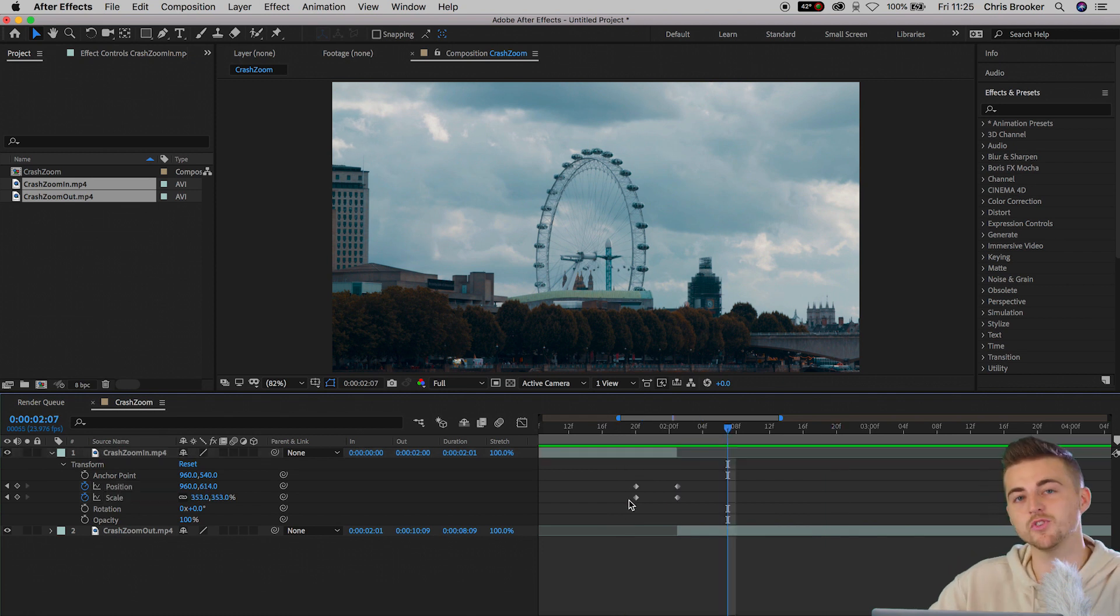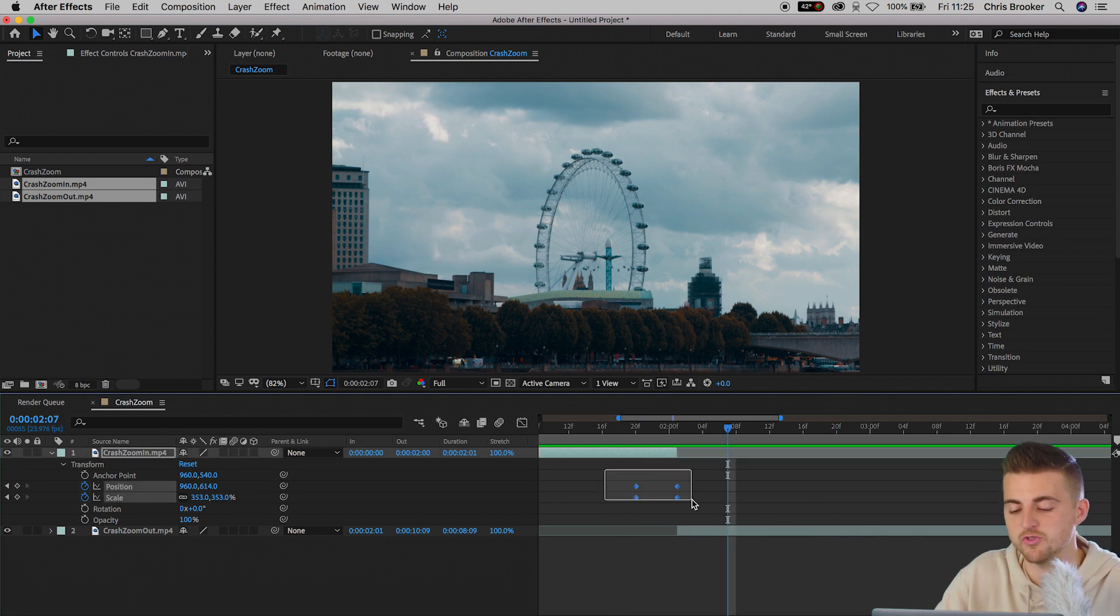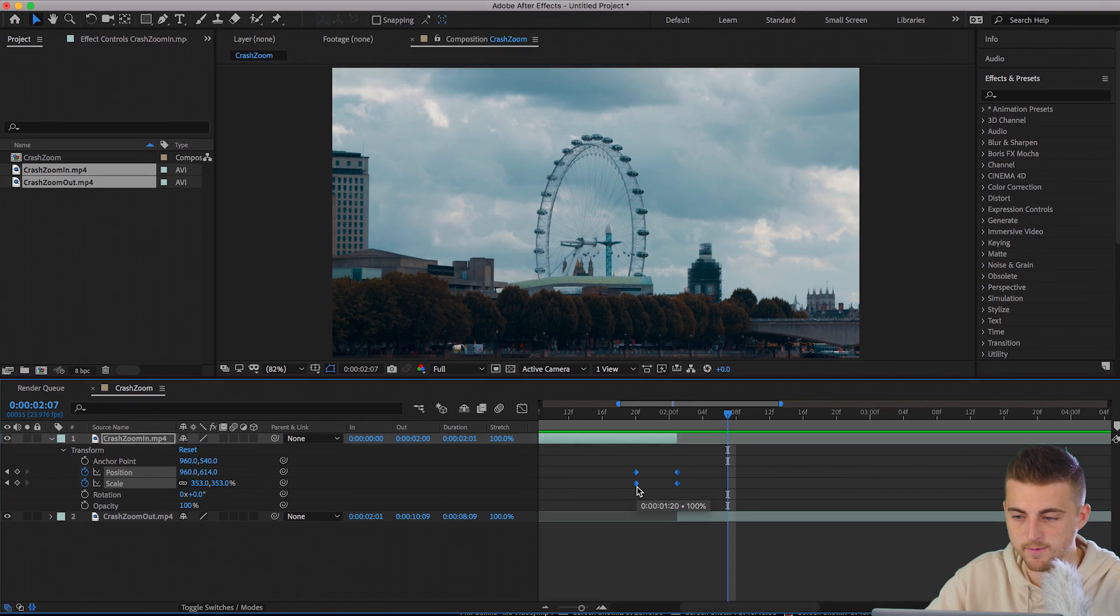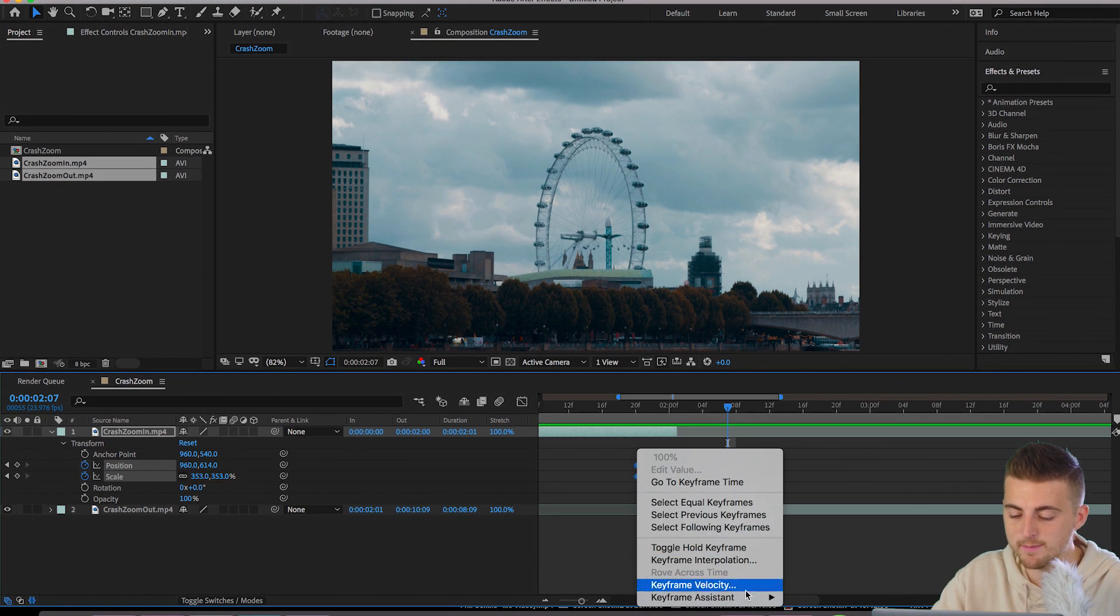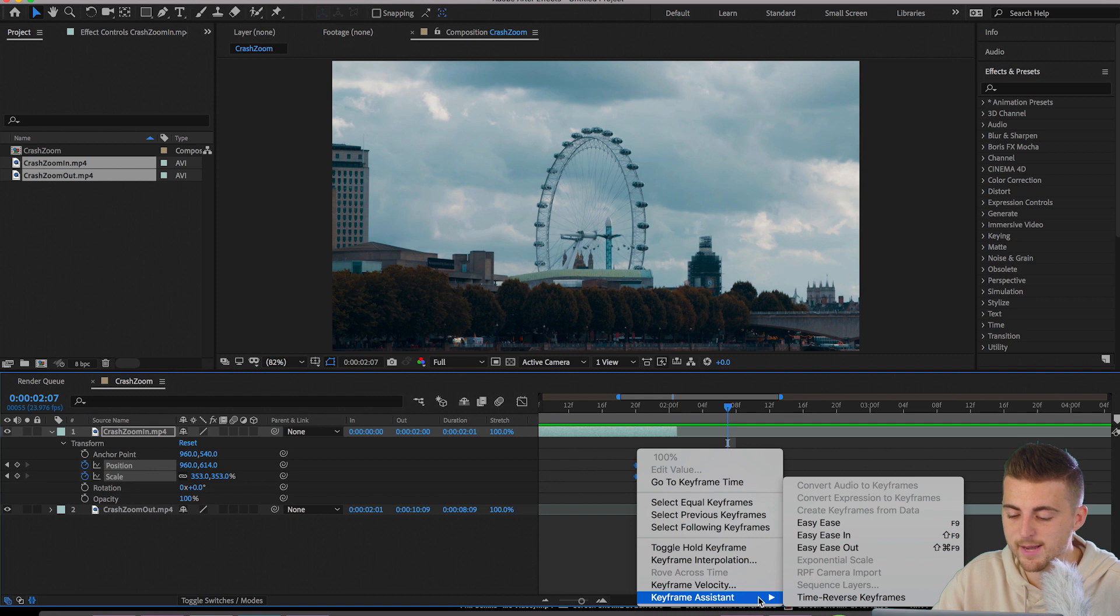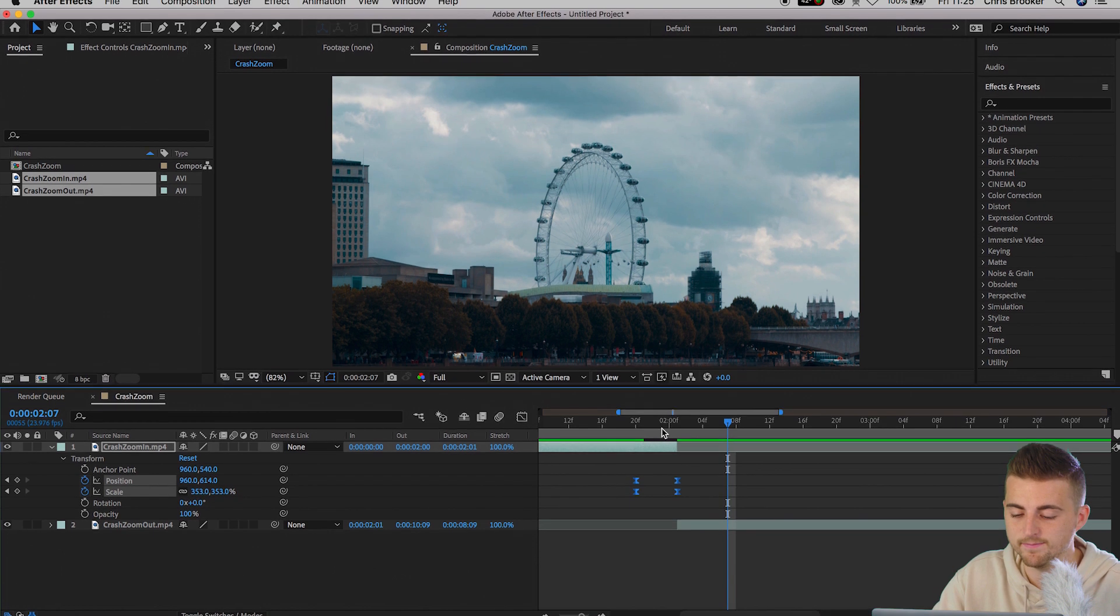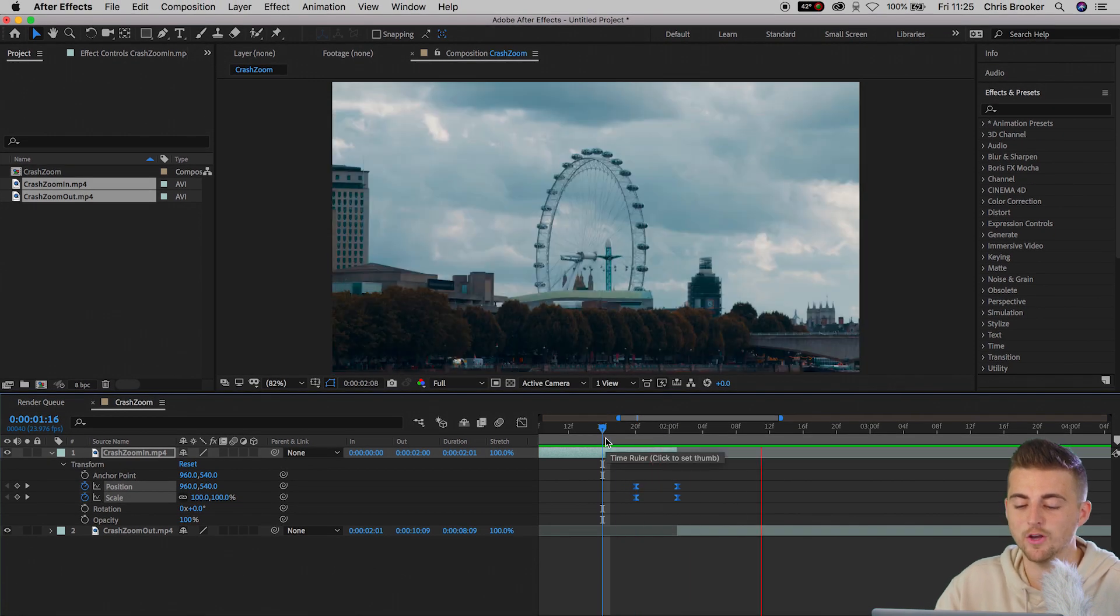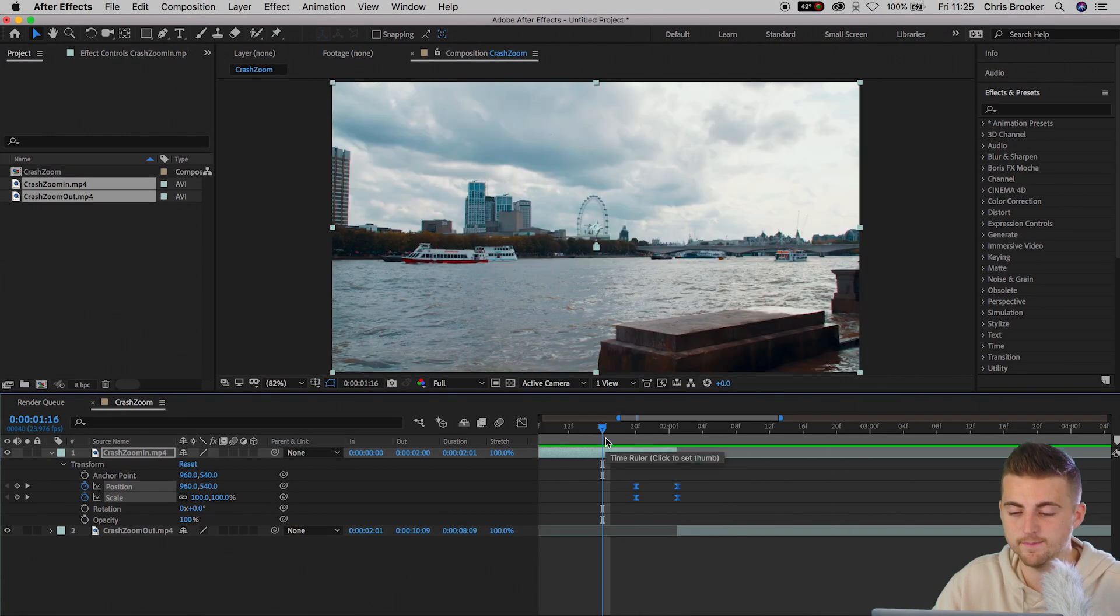Now from here, we're just going to select all of those keyframes that were just created. We'll right click on one of the keyframes. It doesn't matter which one. We'll go into keyframe assistant and we'll select easy ease. Now, if we play this back, that is a lot smoother.